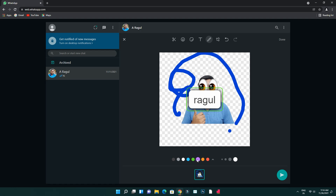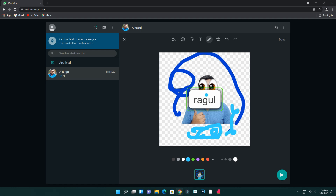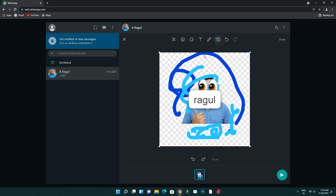Now if we need to change the color, click on size. You can use small, large, and extra large sizes. You can also use crop to crop the image.